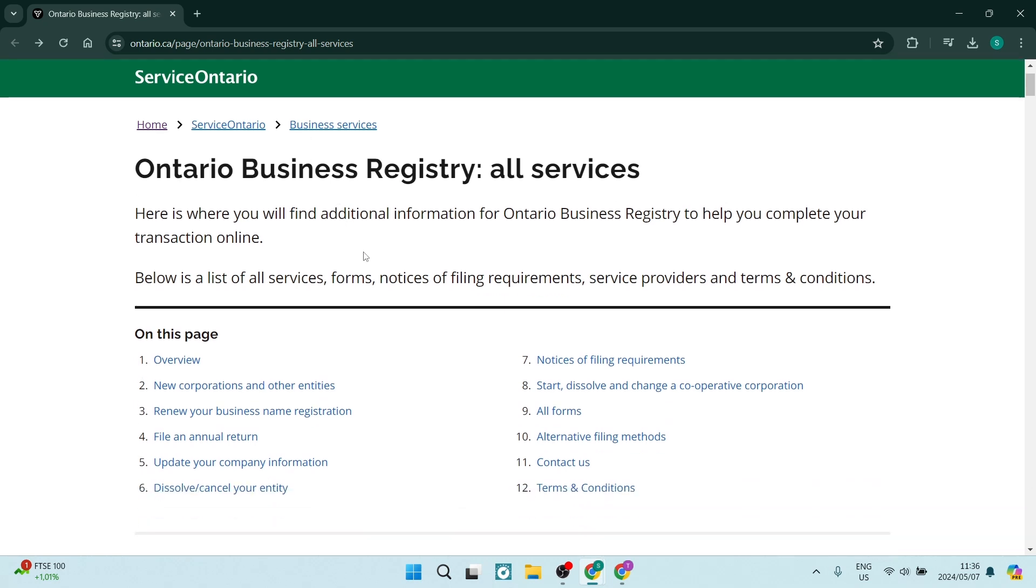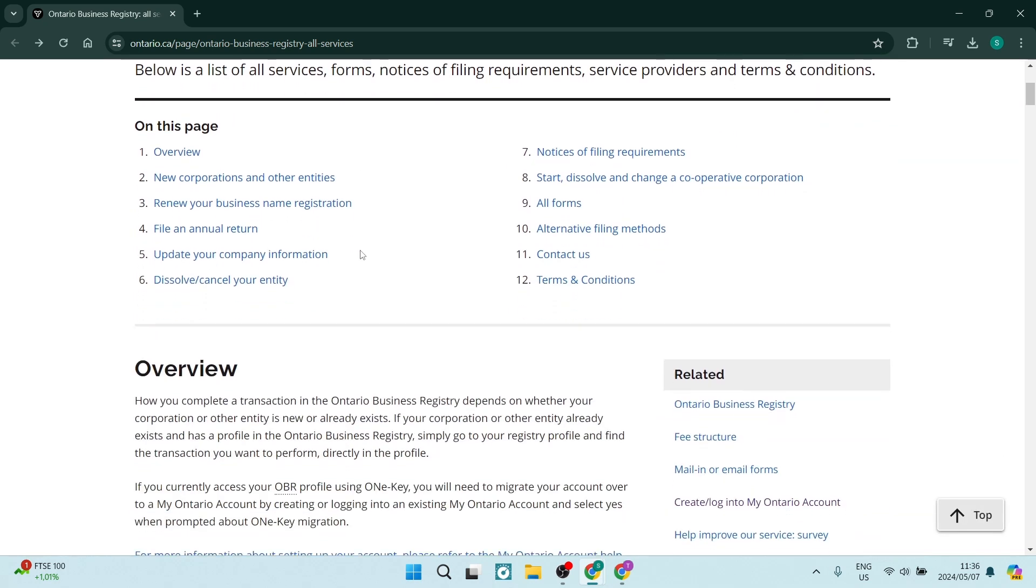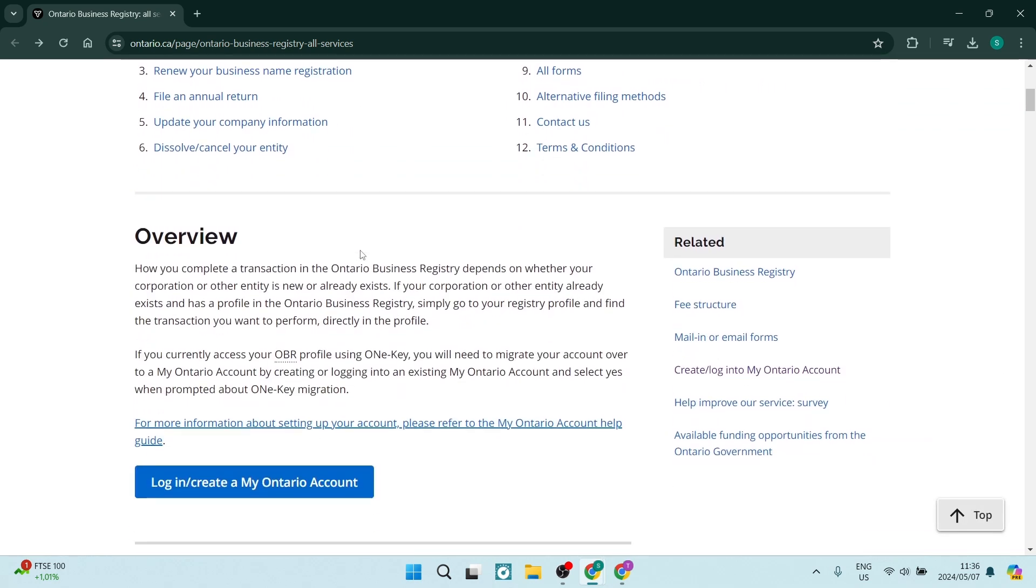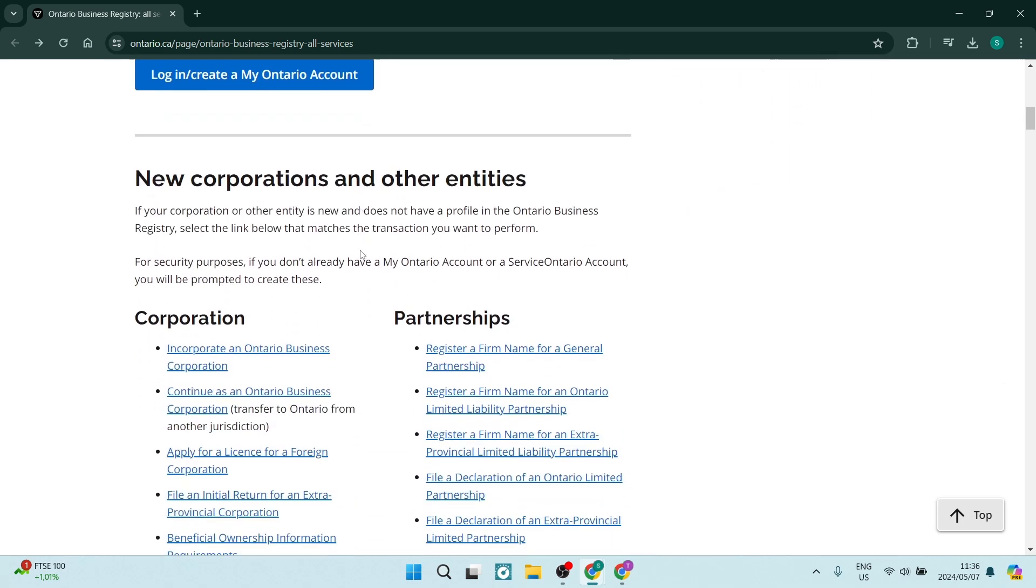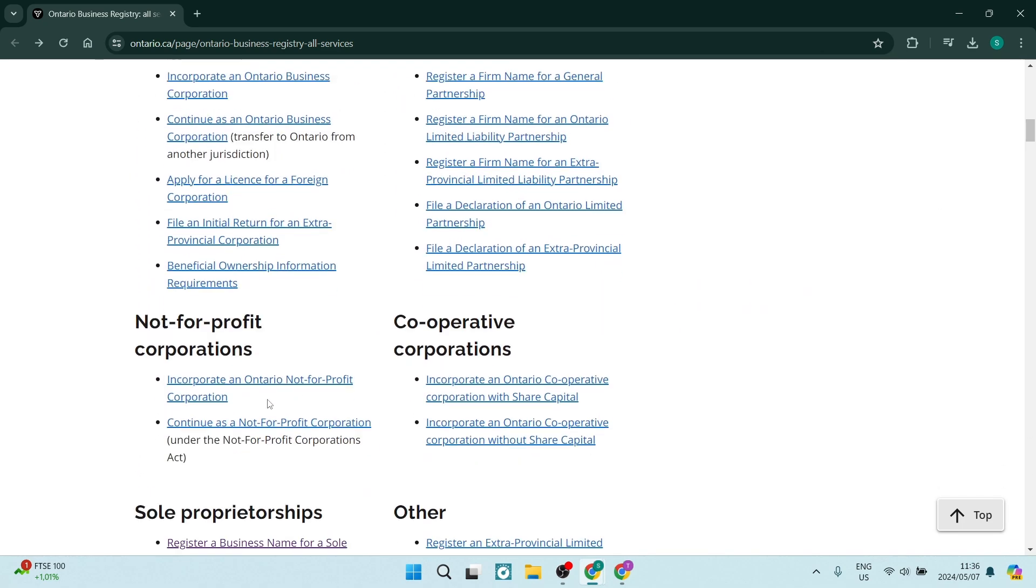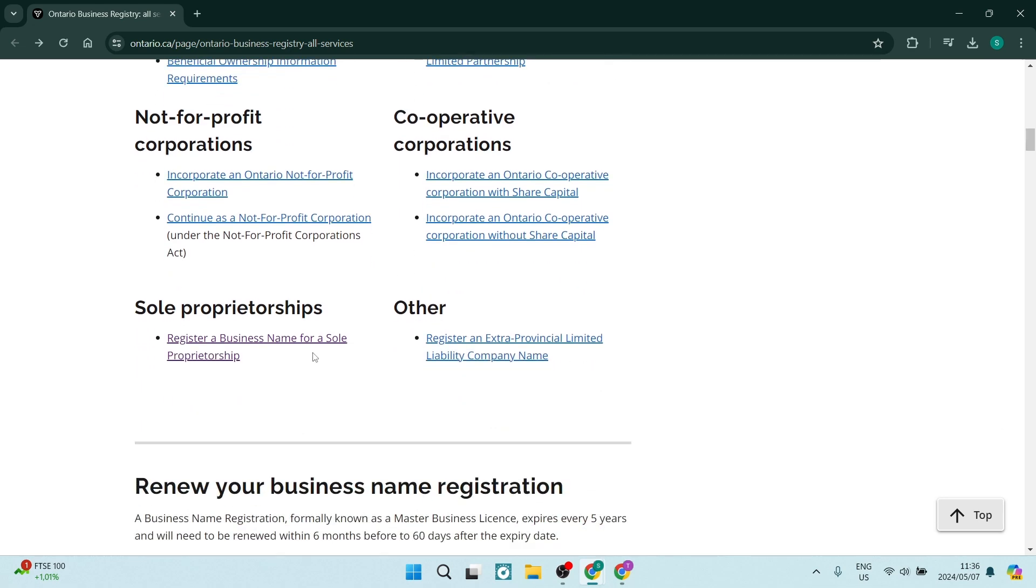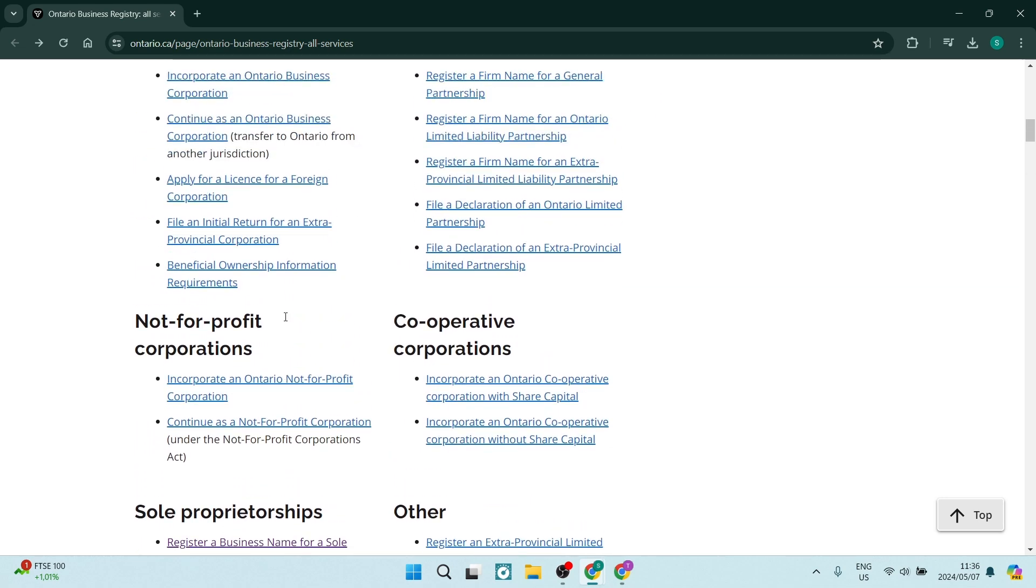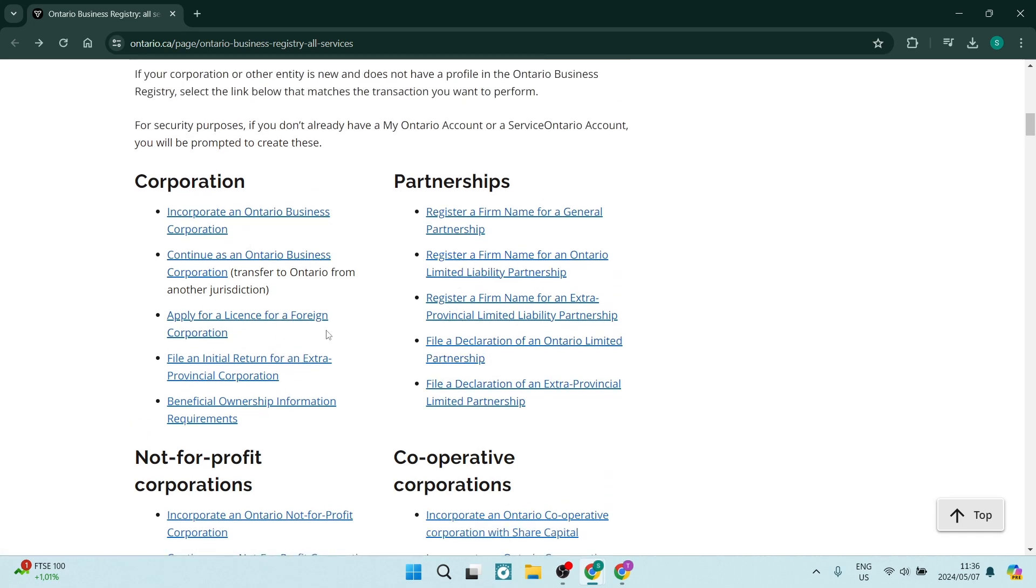what you want to do is scroll down and you will eventually find where it says corporation, partnerships, non-profits, cooperatives, and then sole proprietorships. Depending on what kind of business you would like to register in Canada, you can go ahead and use the registration form accordingly.